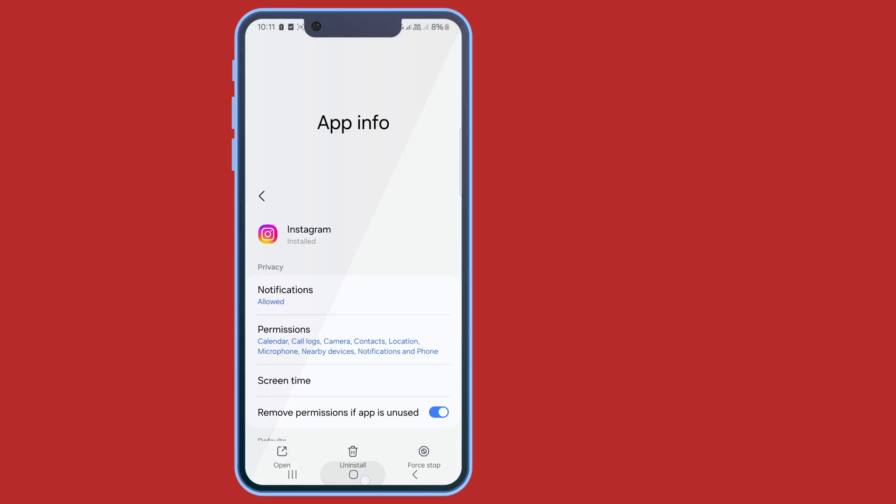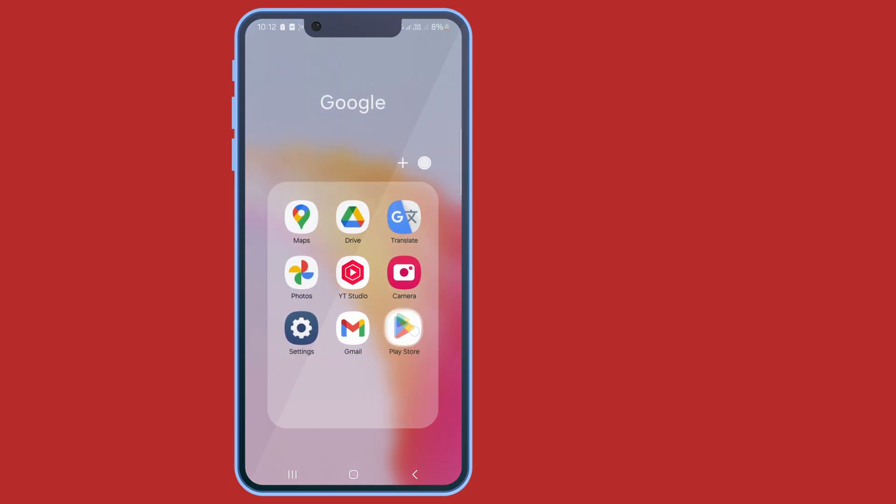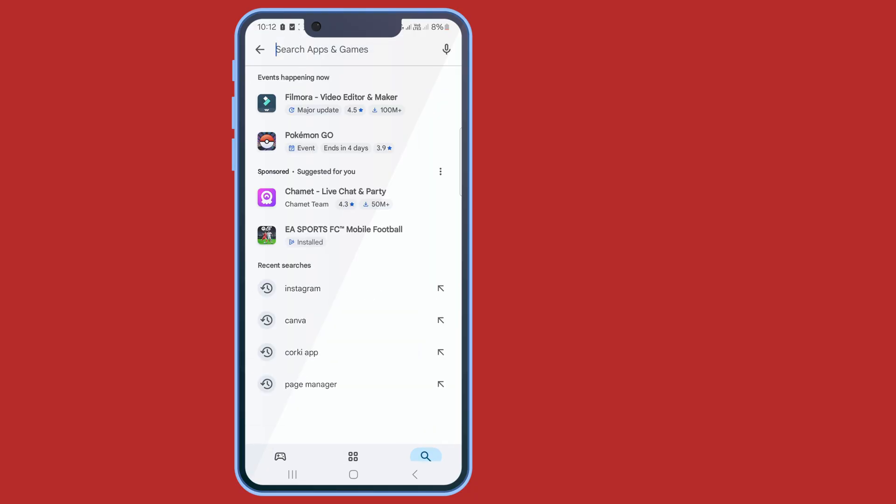Now go back and go to your Play Store. Search for Instagram application.